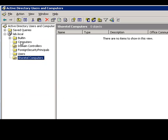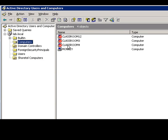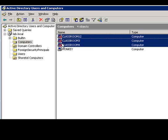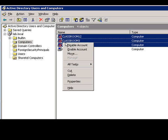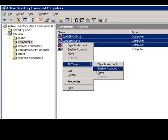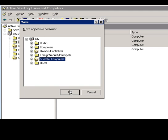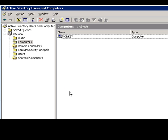So at this point we're actually going to take some computers, move them over, and place them in our SureTel computers organizational unit.